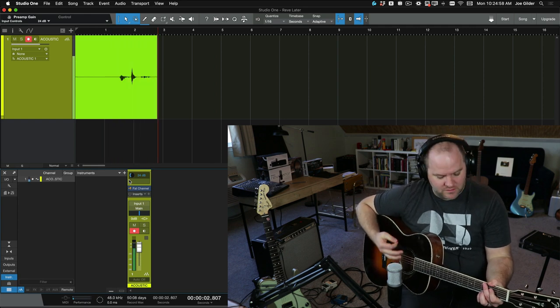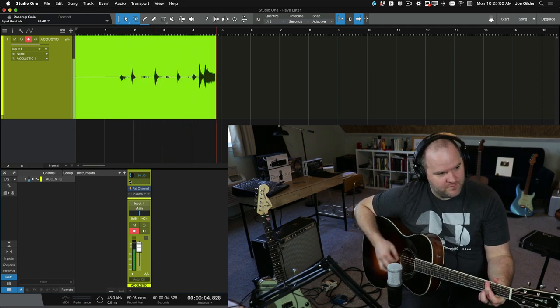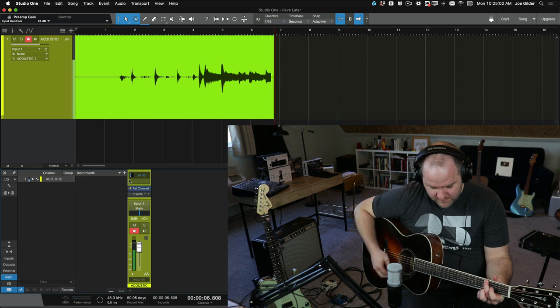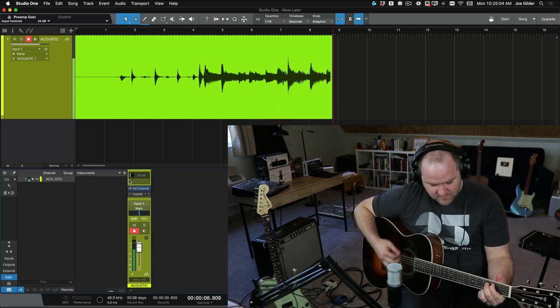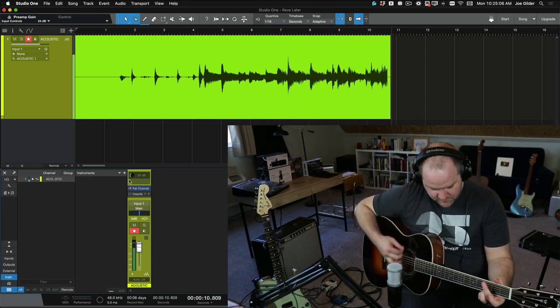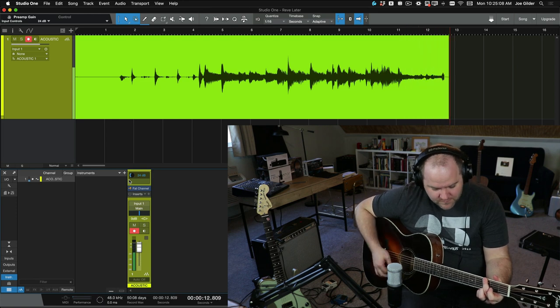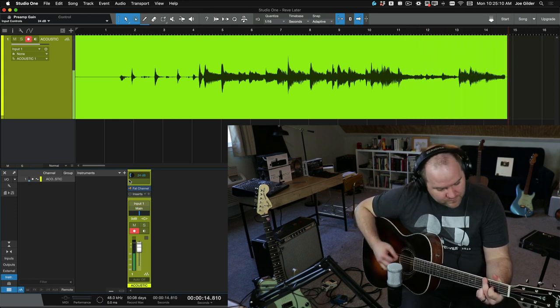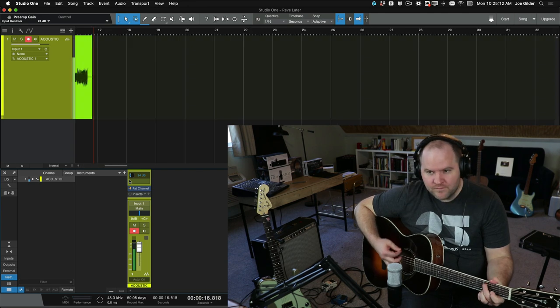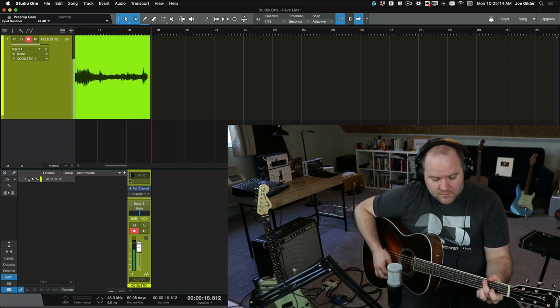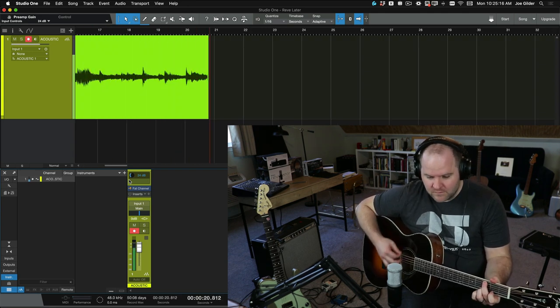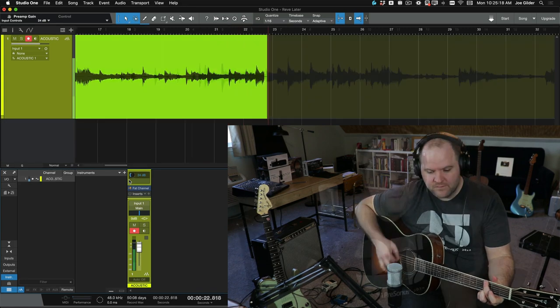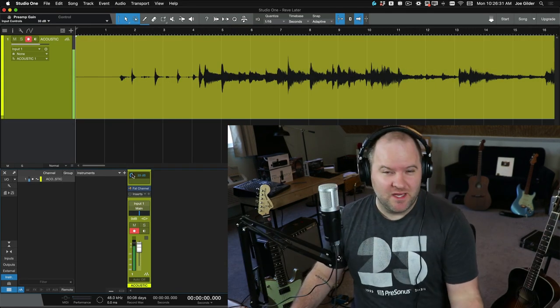One, two, three, four. [Guitar performance] That guitar track is recorded.